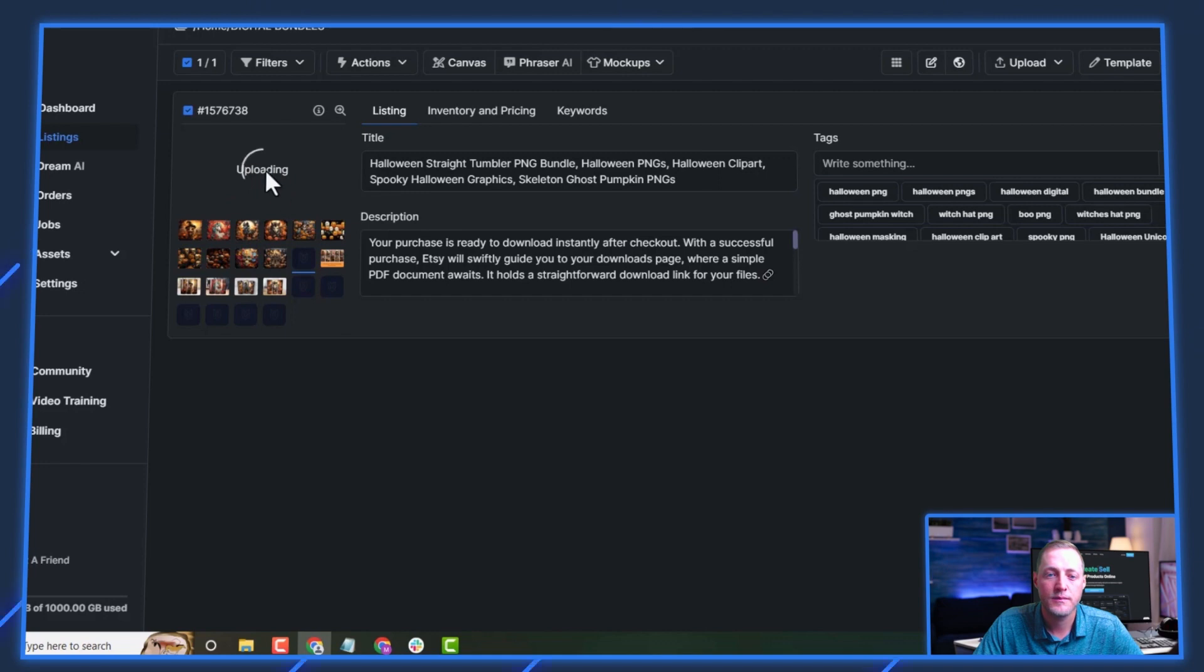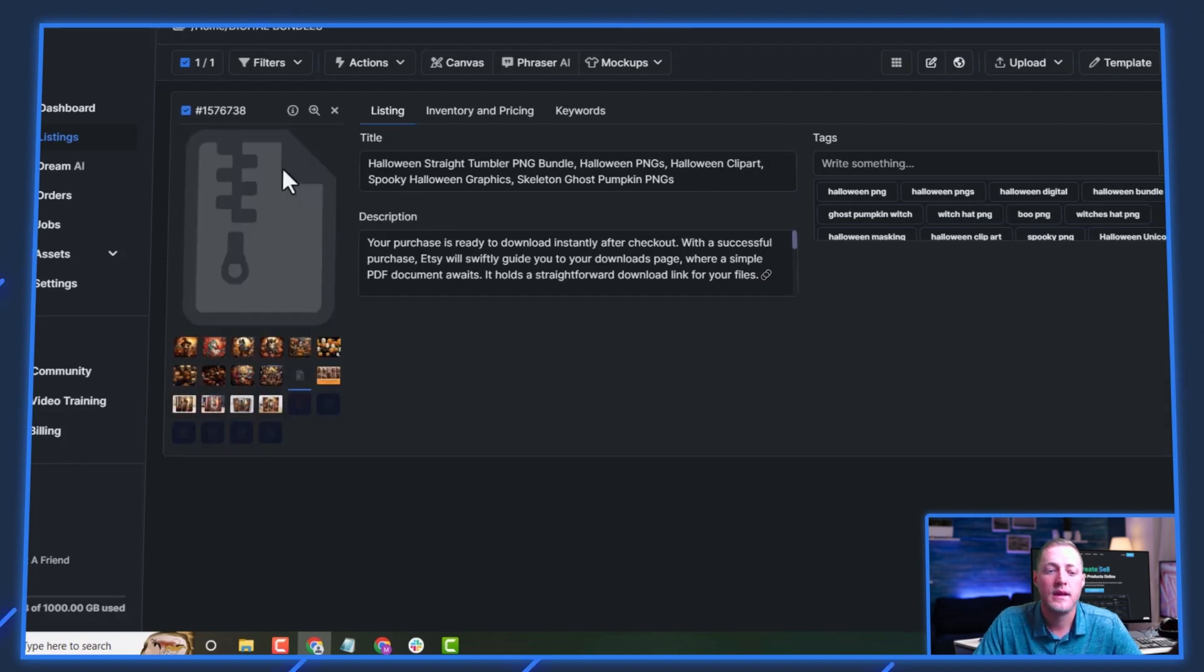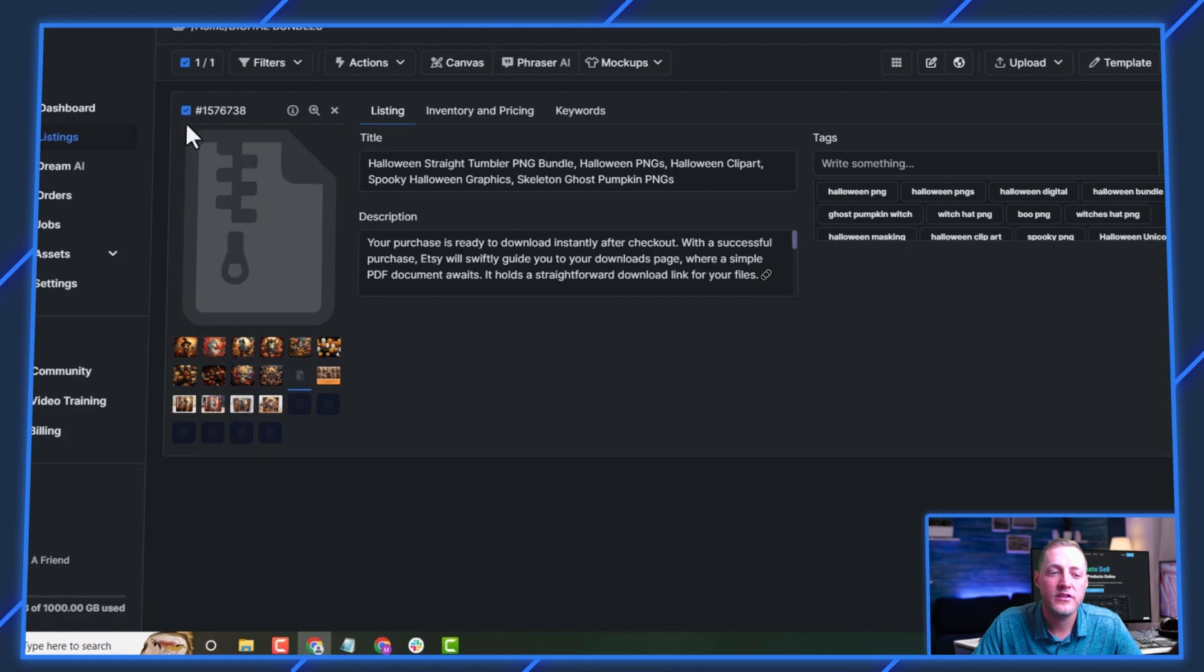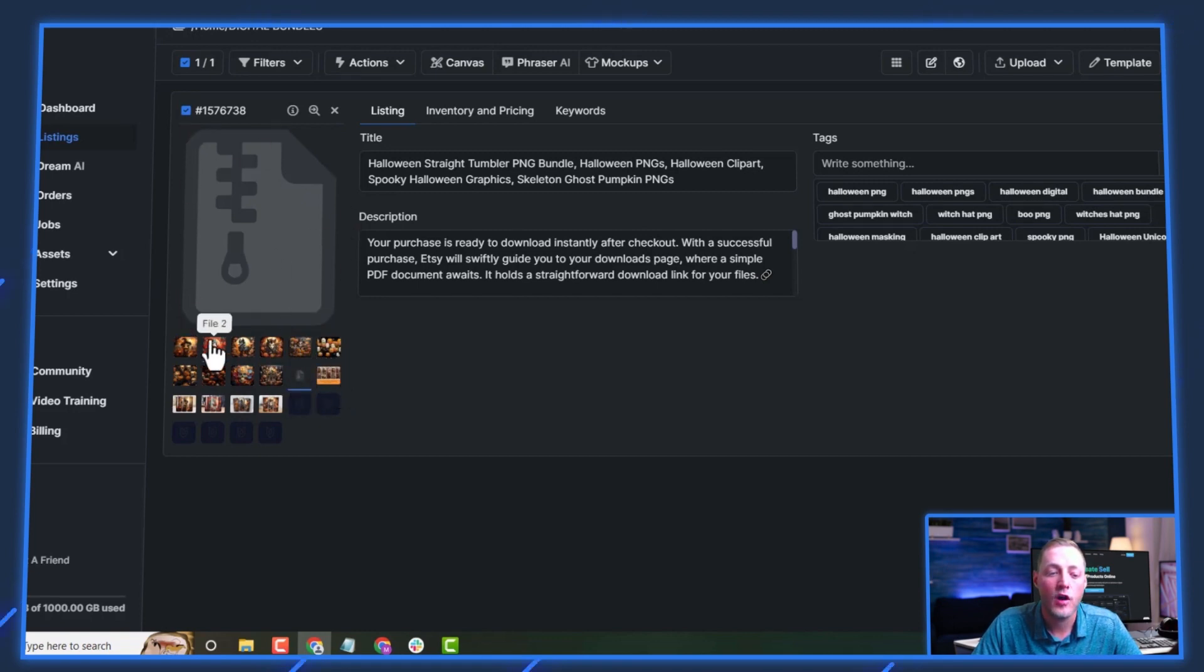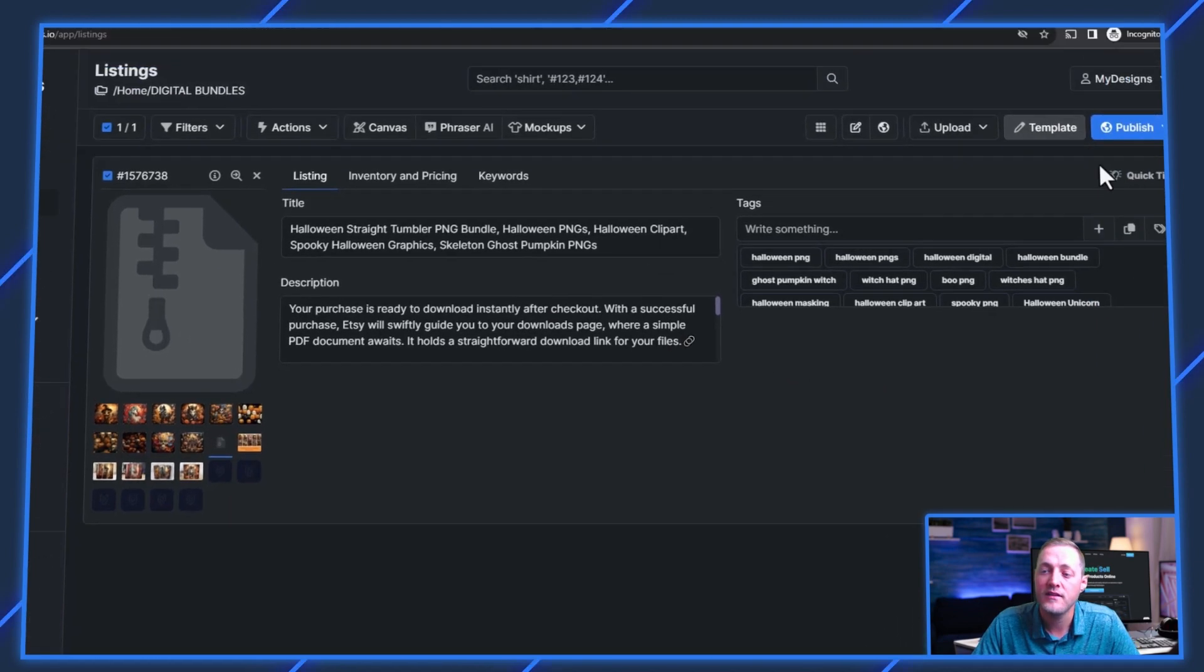And it's going to take just a minute and then we'll go through the publishing process again. Now that it's done, you'll see that it just shows a zip folder like that. But this contains all 10 of these designs. So now if we would prefer to sell it like this,